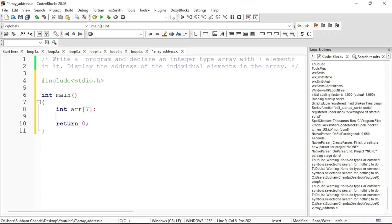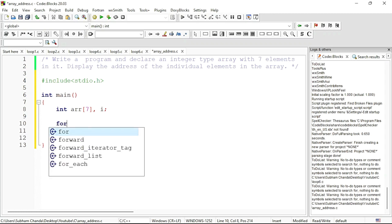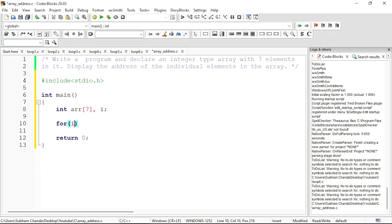To print the addresses we can take another variable called i for running the loop, and then we will write a for loop: for i equals to 0 this time because array index starts from 0.